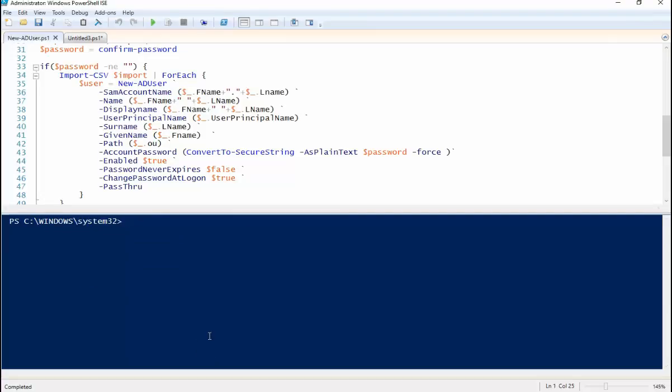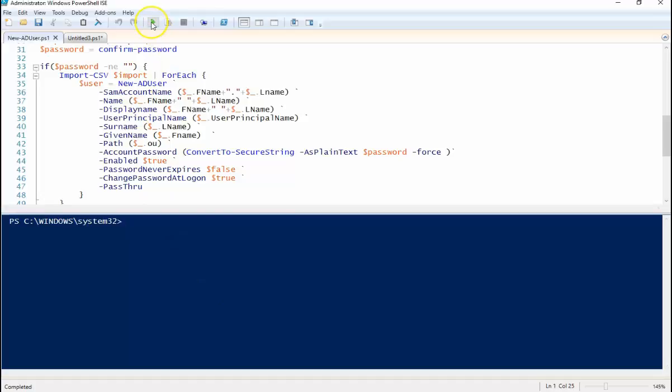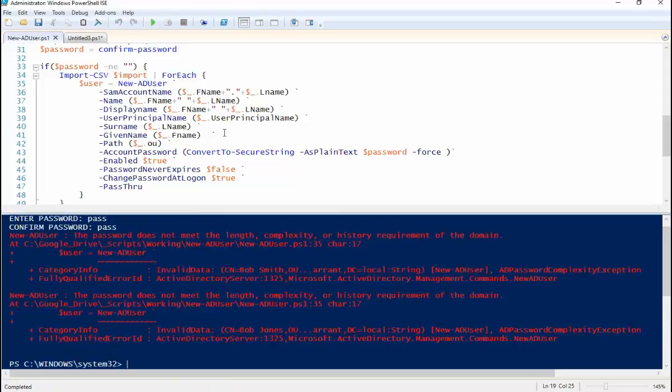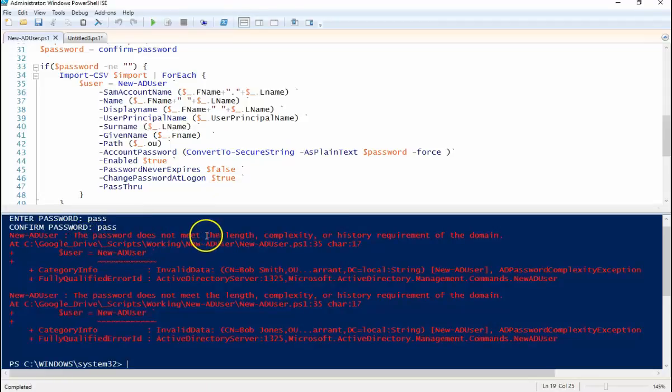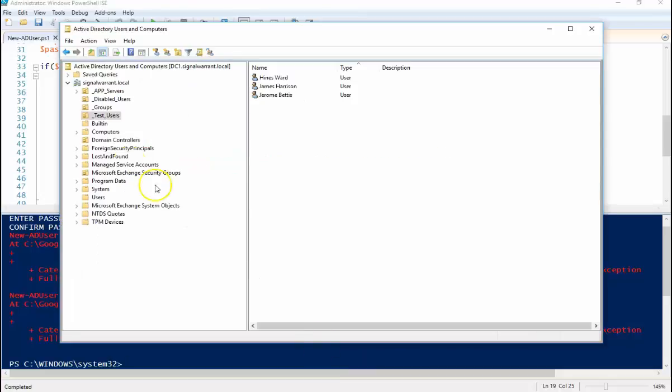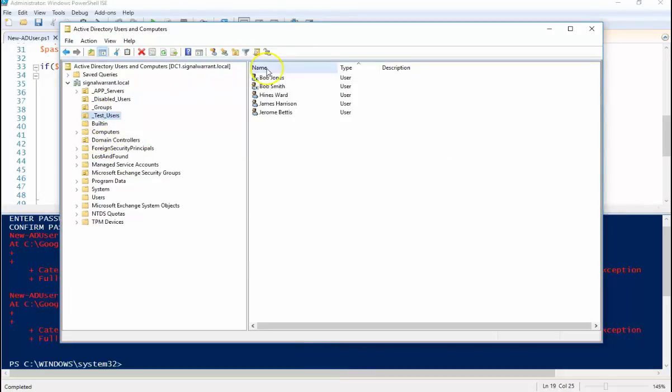What if you run this thing and you don't meet the maximum or the password complexity rules set in Active Directory? So if I just go pass pass, you'll get this error message telling you that it doesn't meet the password length or complexity policies, but it will still create the users, but it'll create them disabled. So somebody will have to go in here and set the passwords for these users.